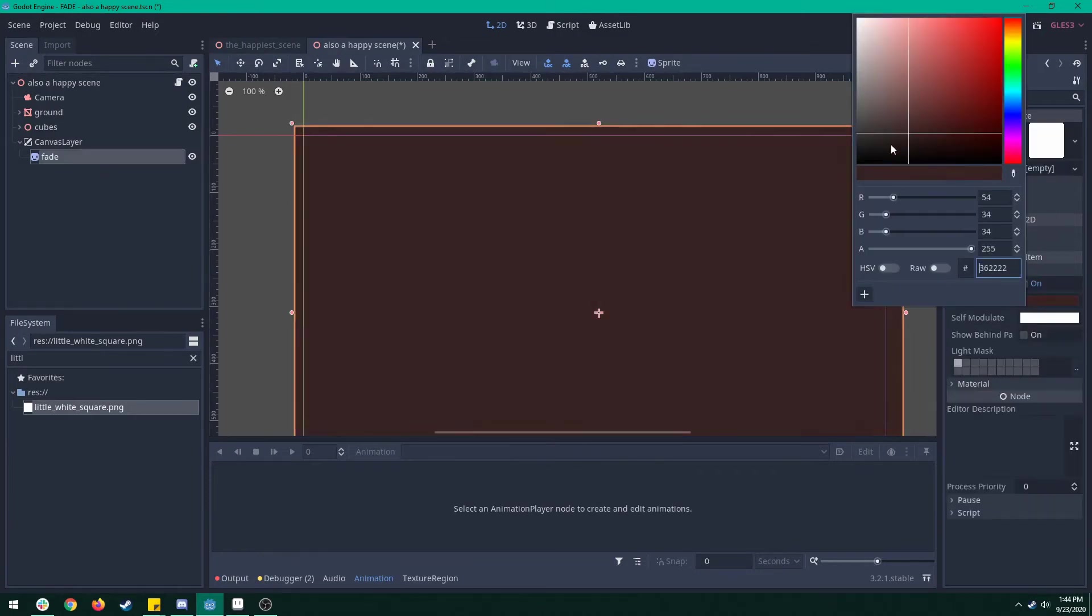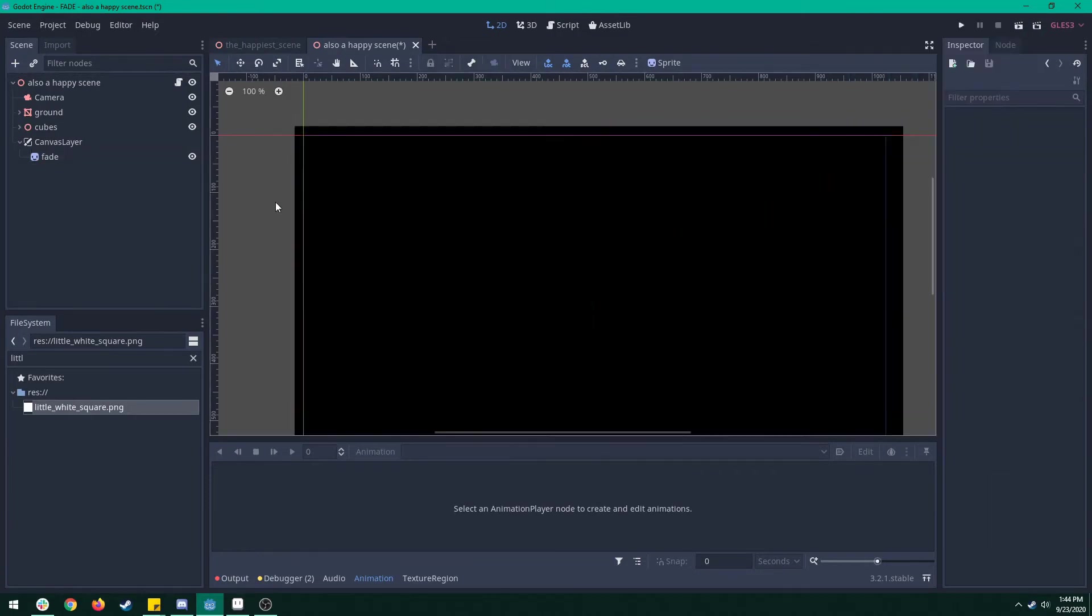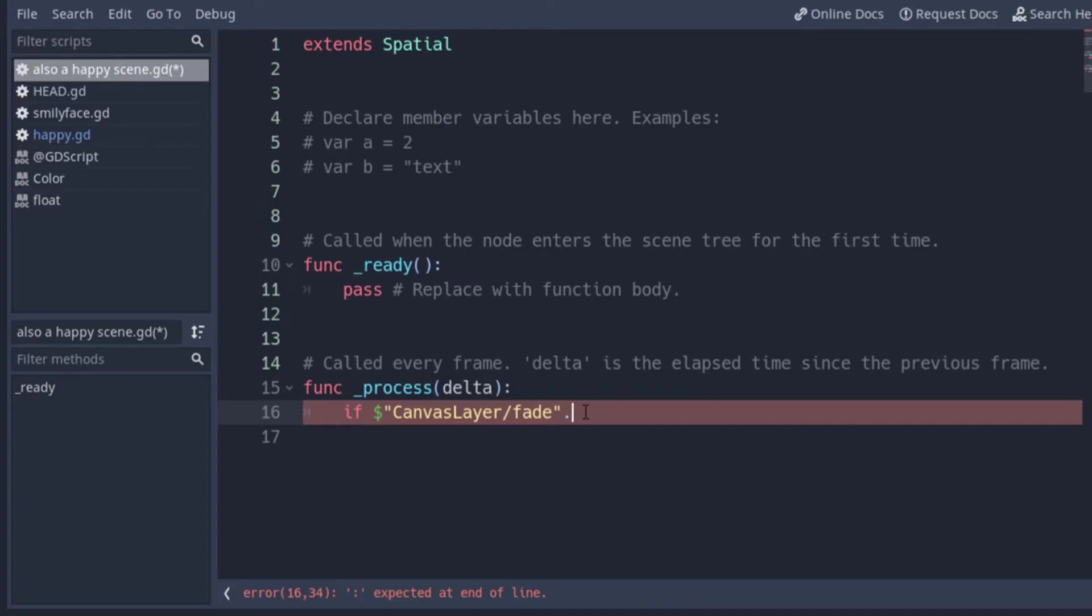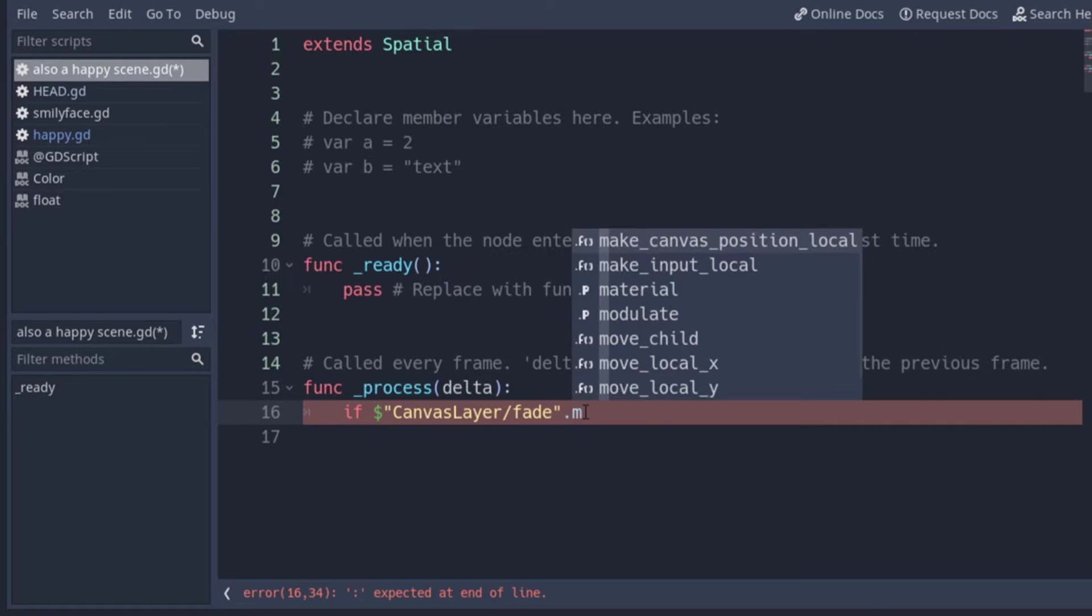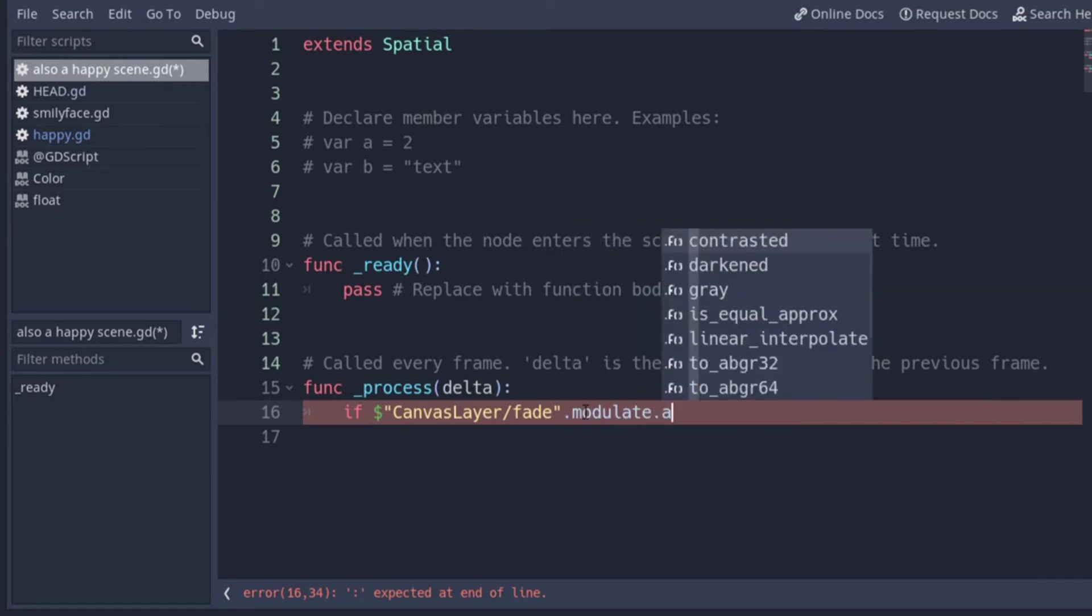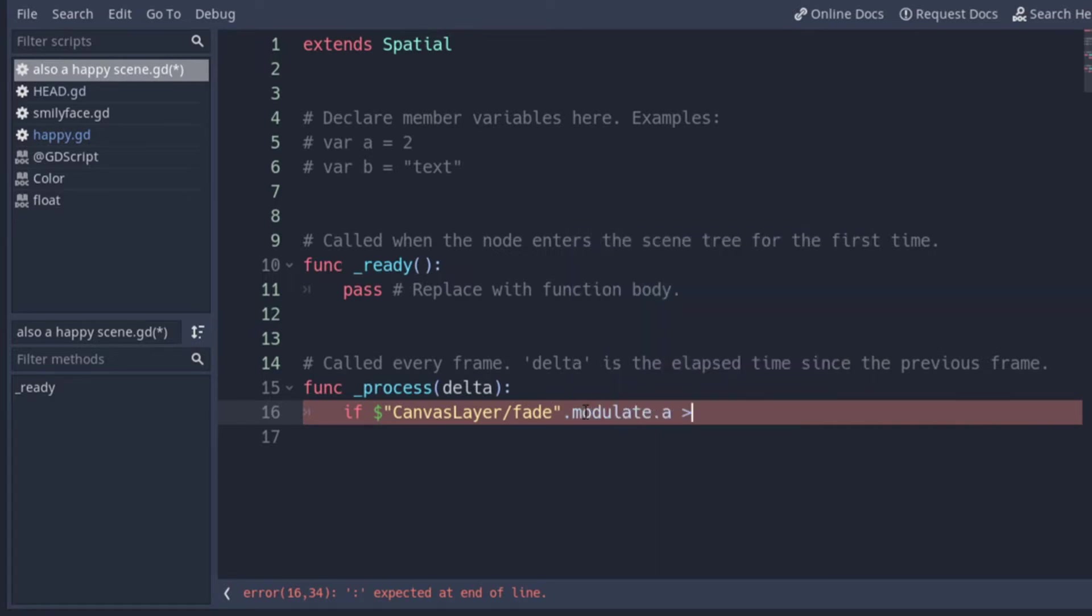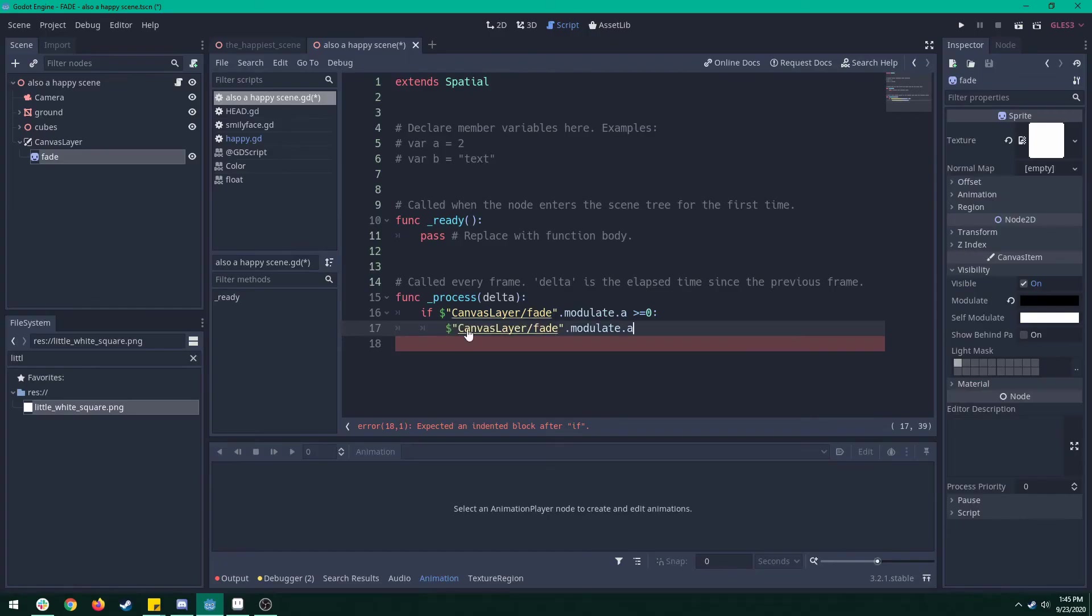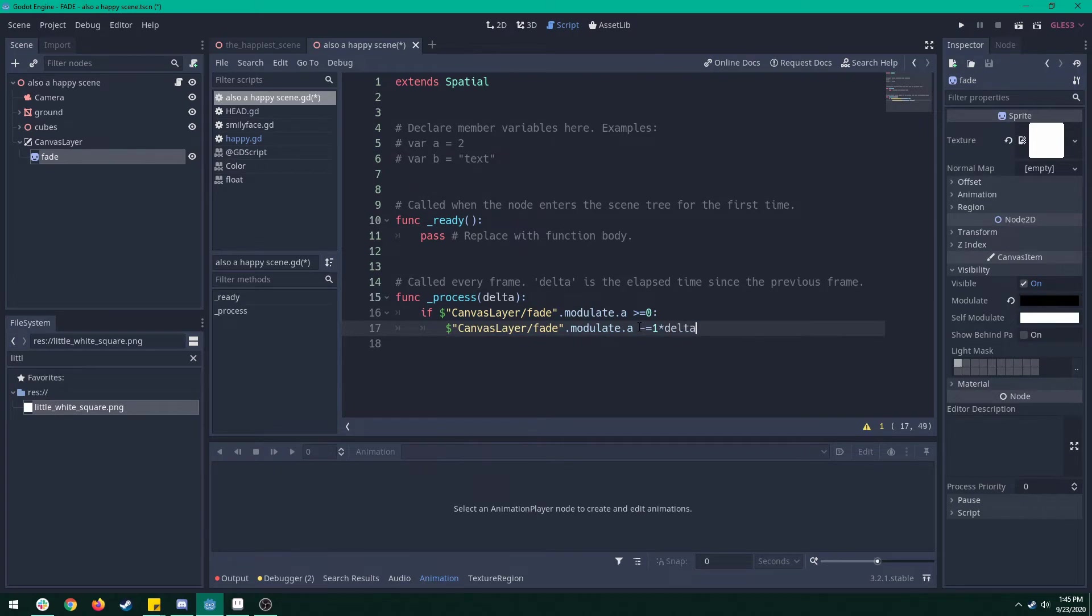On the next scene we're going to add another canvas layer, add another 2D sprite, make that sprite black. Then we're going to make a script, and in process we're going to get that sprite and then check if it's modulate.a for alpha is greater than zero. If it is, we're going to take that alpha and do minus equals one times delta. It's just that easy.